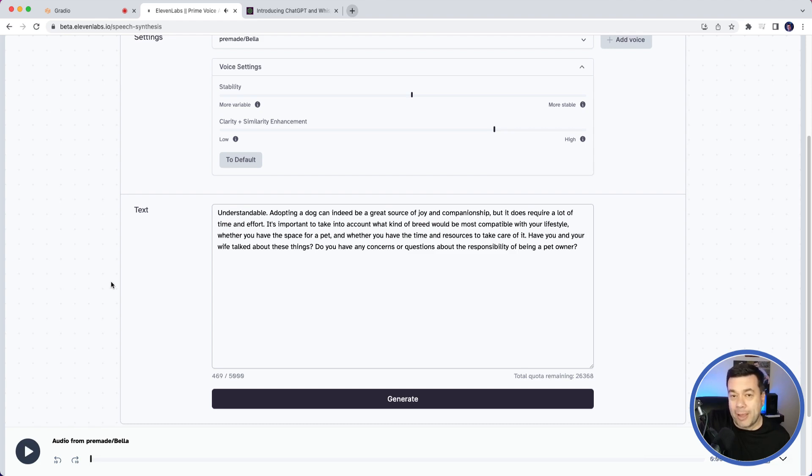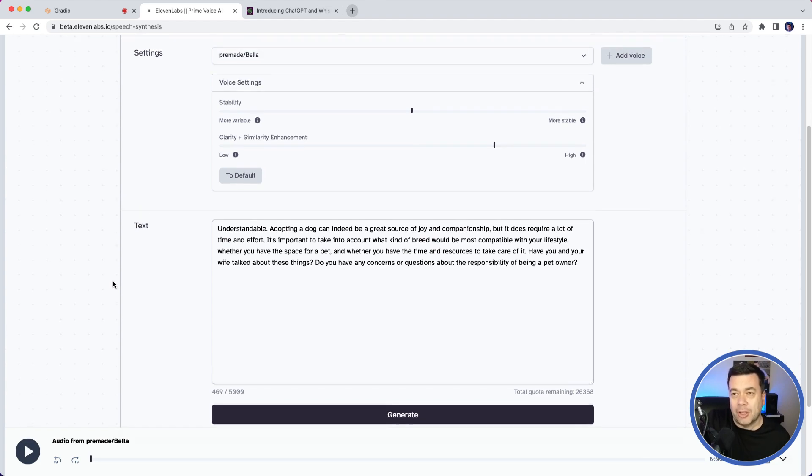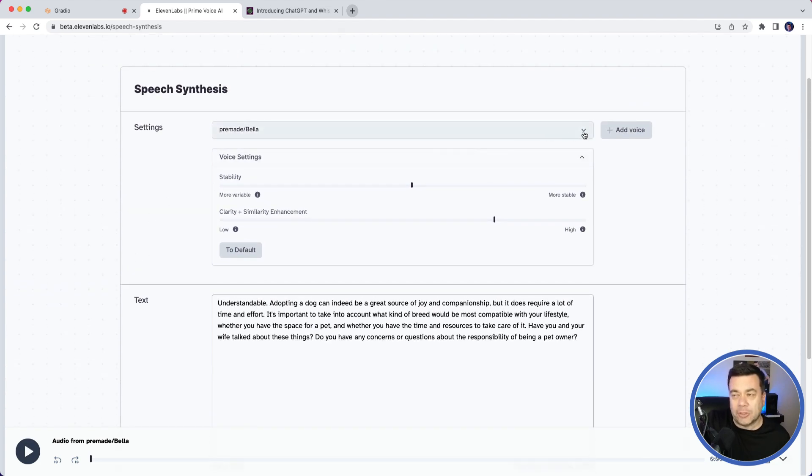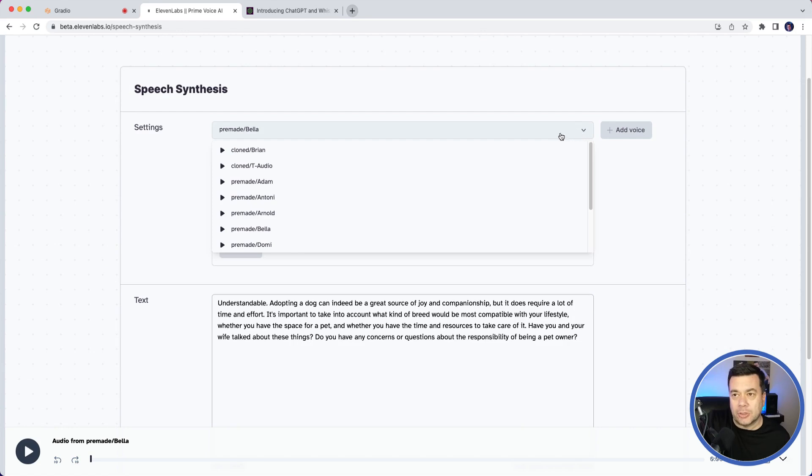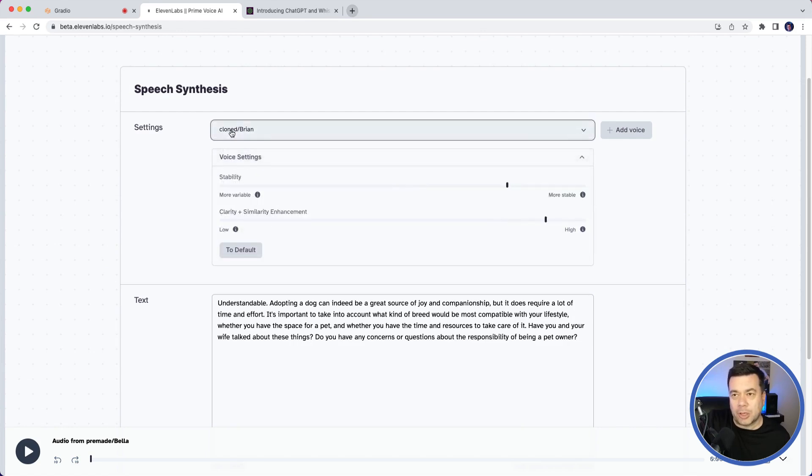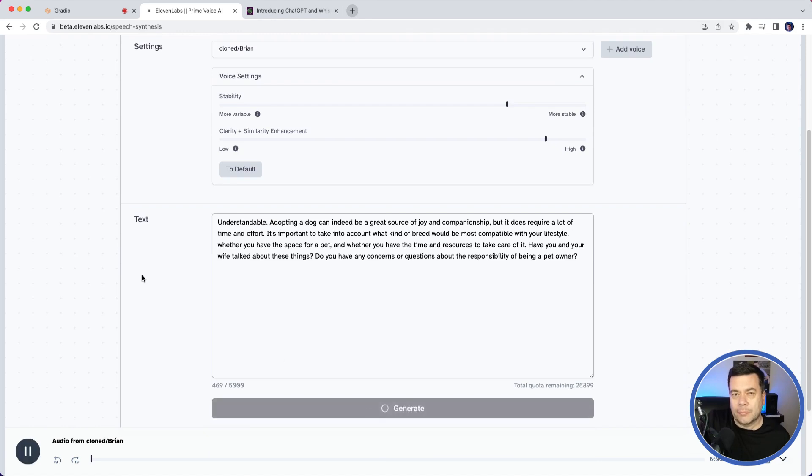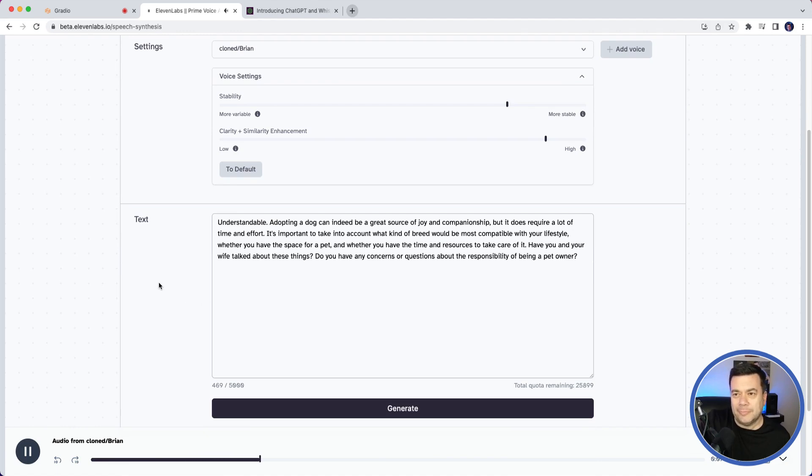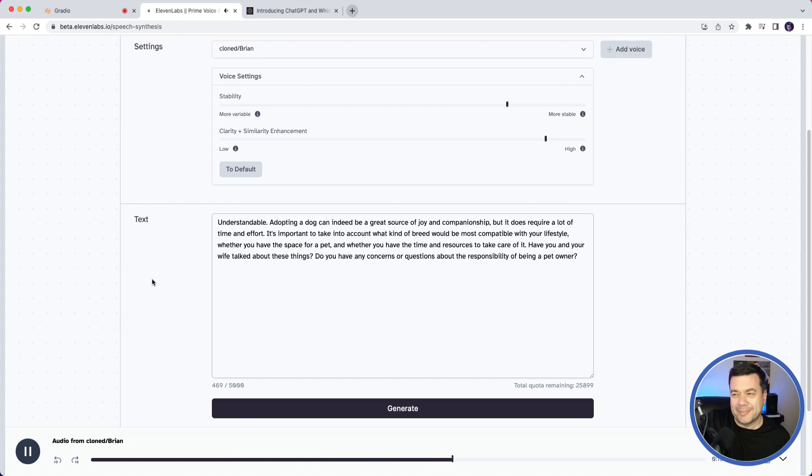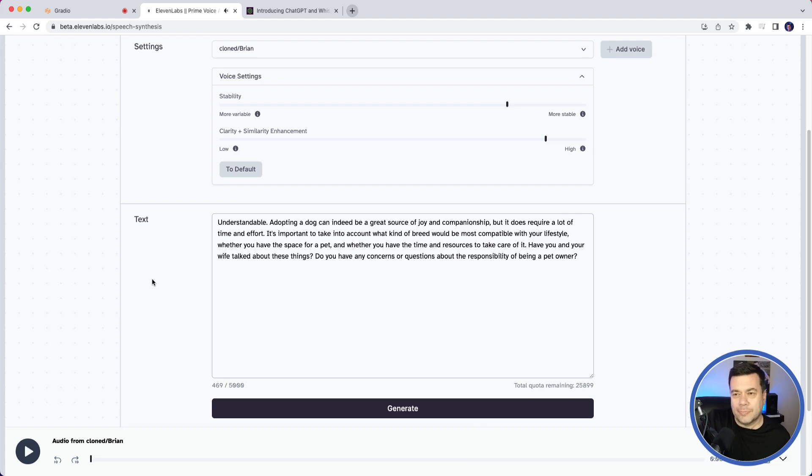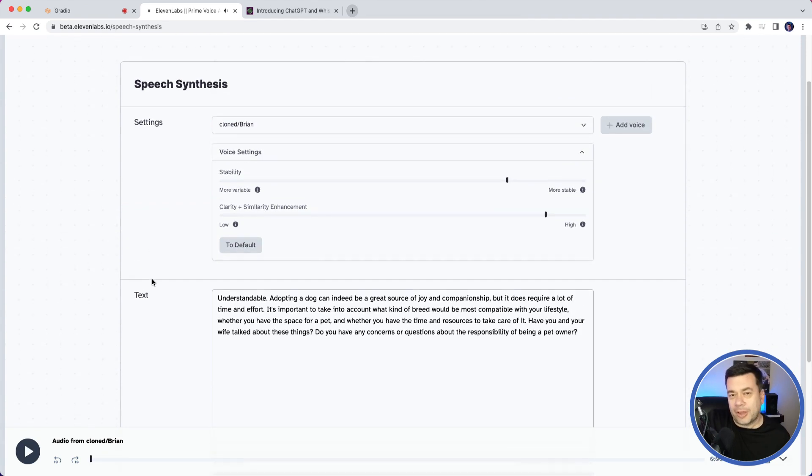There's a variety of different voices you can use to do these things. Here's one that I did. It's just a really quick sample. I provided like 30 seconds of audio of my own voice, so let's see how that comes out. The voice plays: 'Understandable. Adopting a dog can indeed be a great source of joy and companionship, but it does require a lot of time and effort. It's important to take into account what kind of breed would be most compatible with your lifestyle, kind of gives me an—whether you have the space for a pet and whether you have the time and resources to take care of it. Have you and your wife talked about these things? Do you have any concerns or questions about the responsibility of being a pet owner?' So I guess I could have a conversation with myself if I wanted to. I'd always be right in that, right?